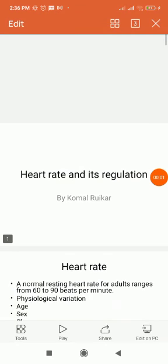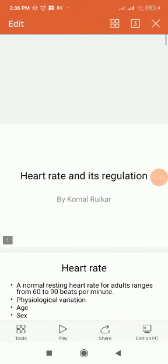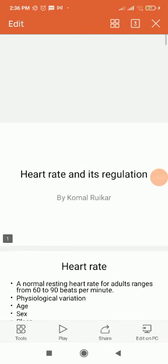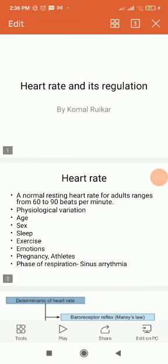Hello students. Today we will see the heart rate and its regulation. The rate at which the heart beats per minute is called as heart rate. The normal heart rate is 72 beats per minute, and the range is 60 to 90 beats per minute.